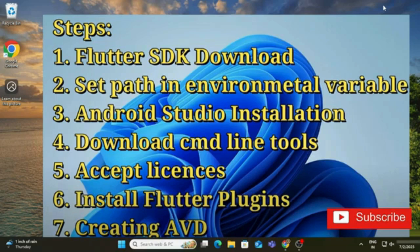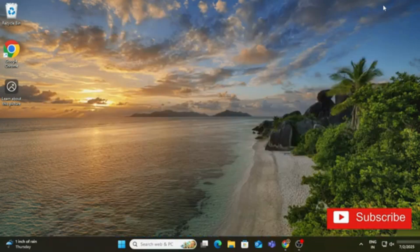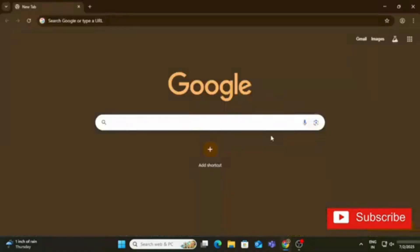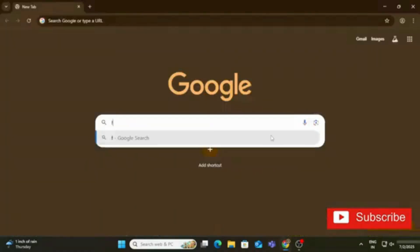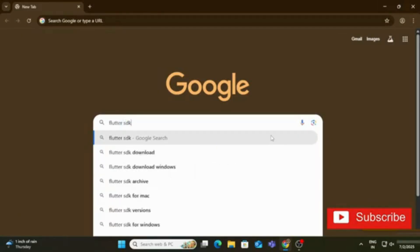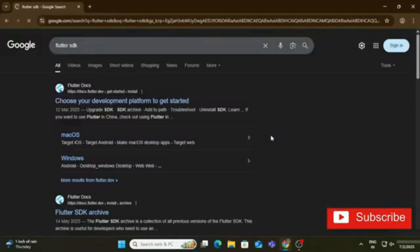You have to watch this video till the end without missing any steps, otherwise your application will not run. So let's start — open any browser and search for Flutter SDK. You can see the search result: docs.flutter.dev.